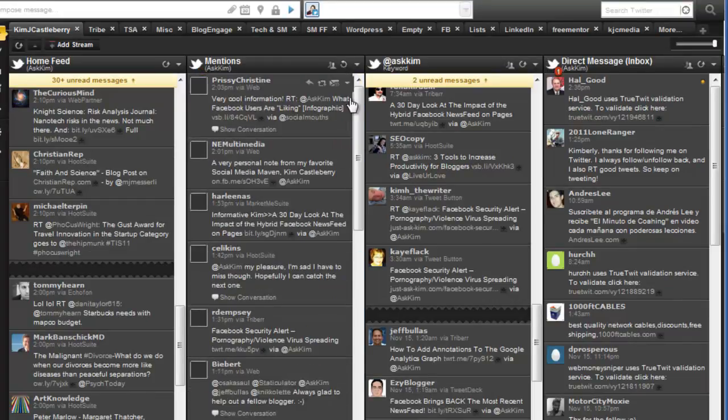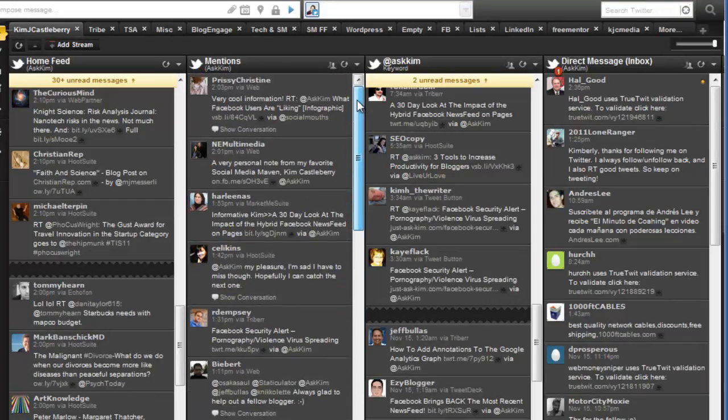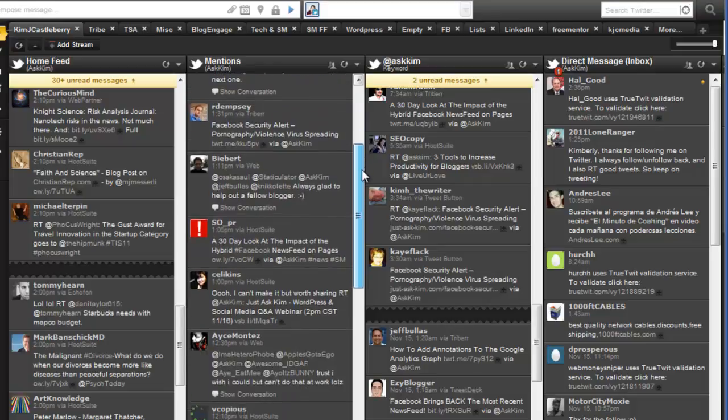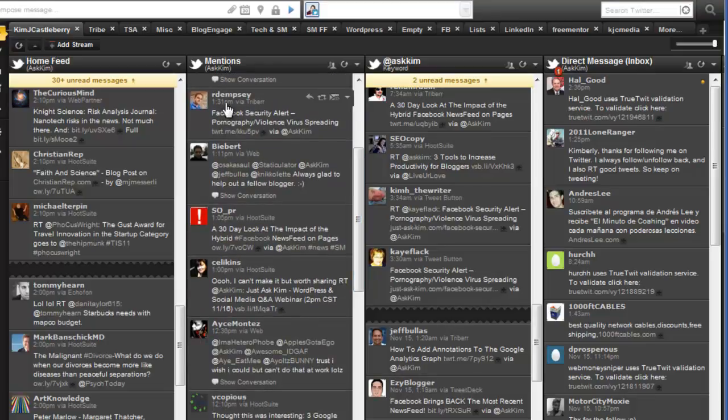Here I am in Hootsuite. Let me refresh the column real quick. Here I can see that Robert Dempsey re-shared a piece of my stuff. How cool, right? Robert's awesome.